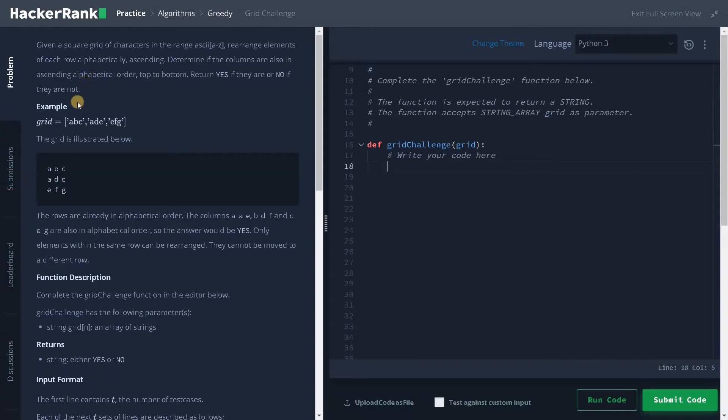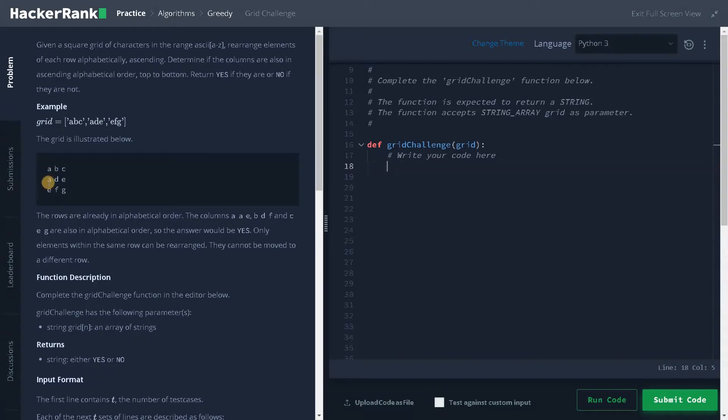Here we have an example. It's already in sorted position. If you consider only the column, it's all in ascending order. We can see here the rows are already in alphabetical order and the columns are also in alphabetical order. So the answer would be yes.